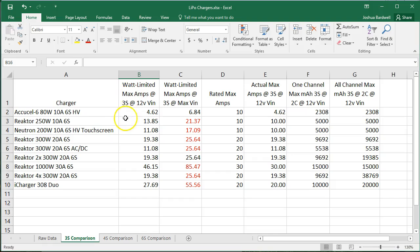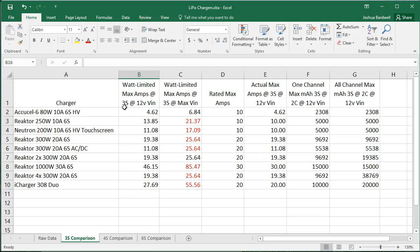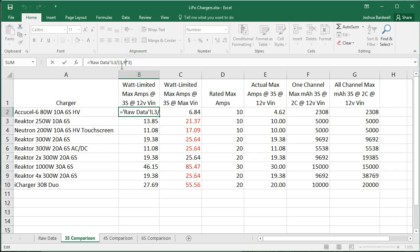In other words, if it's rated for 80 watts and it's outputting 12.6 volts, how many amps is that? Actually, if you look here, I've used actually 3.9 volts per cell as the baseline.